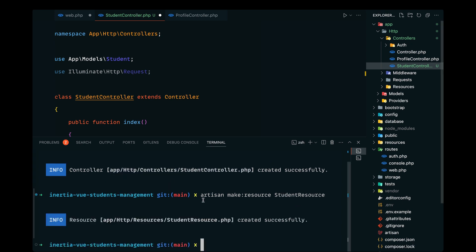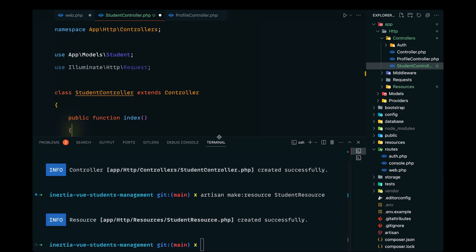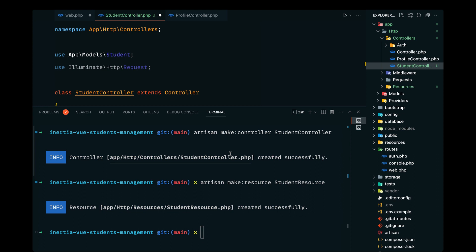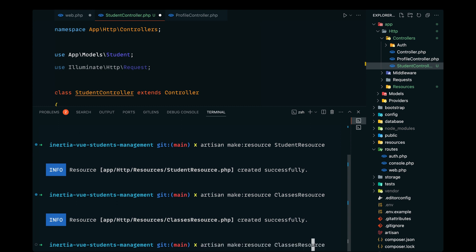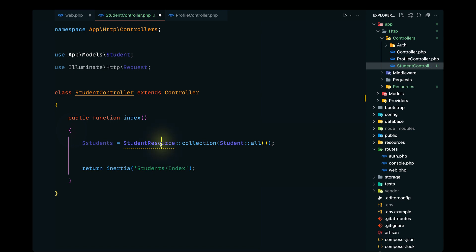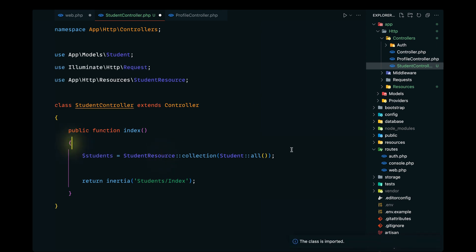We also need to format the data for our classes and sections, so let's define those resources too. We need a ClassesResource to properly format class-related data, and a SectionResource for section data. We've already defined StudentResource, so let's import that and navigate to it to format the data accordingly.